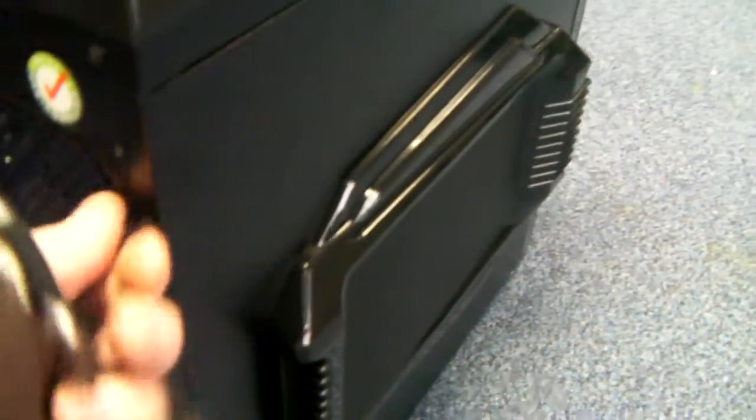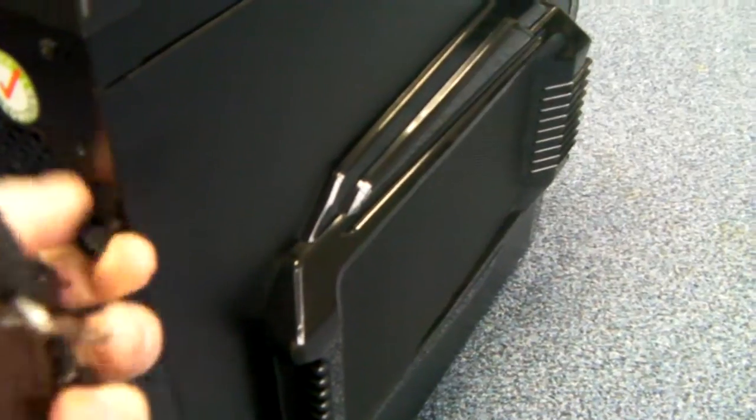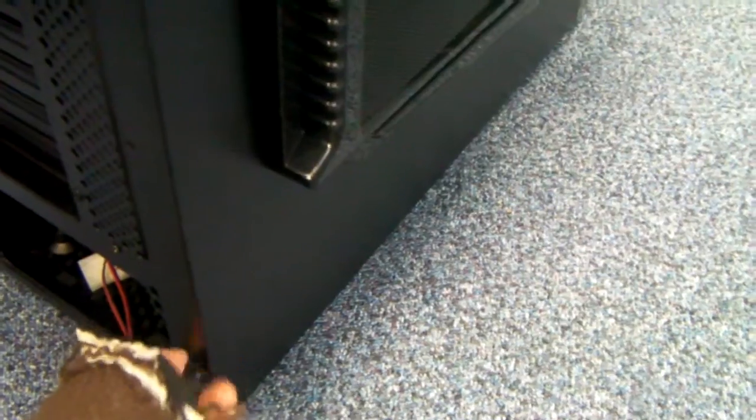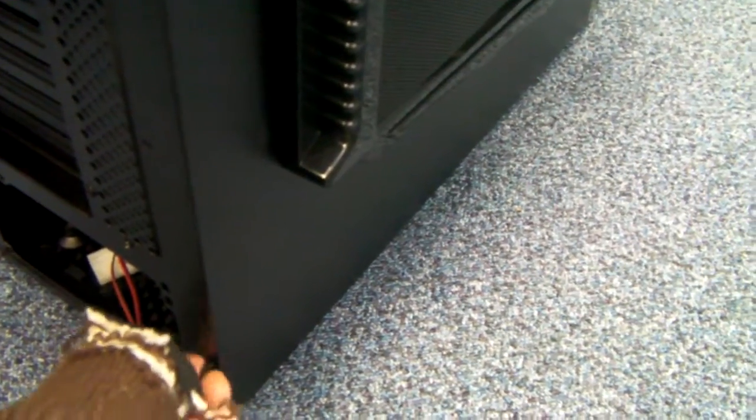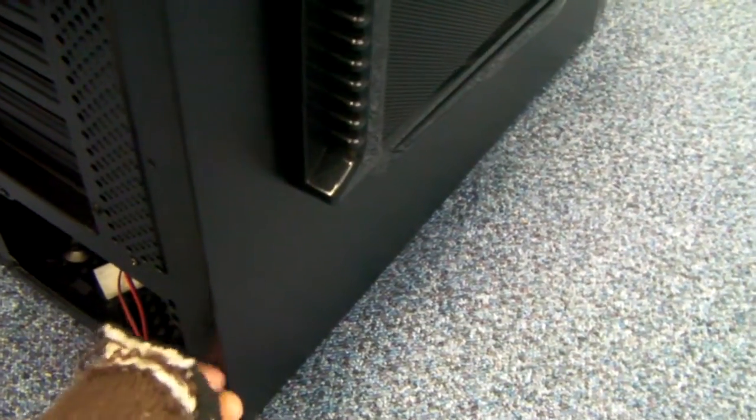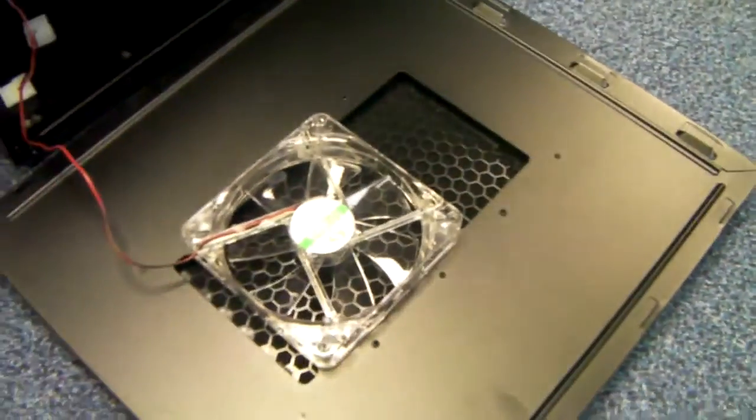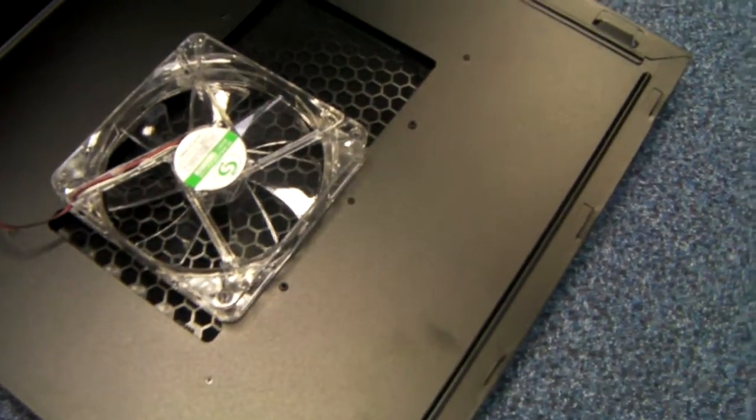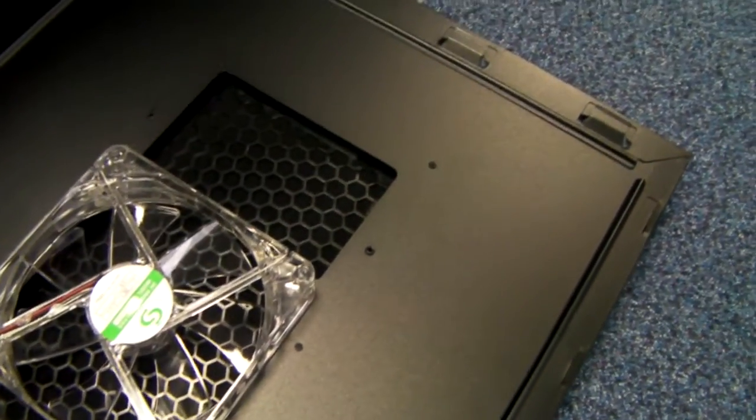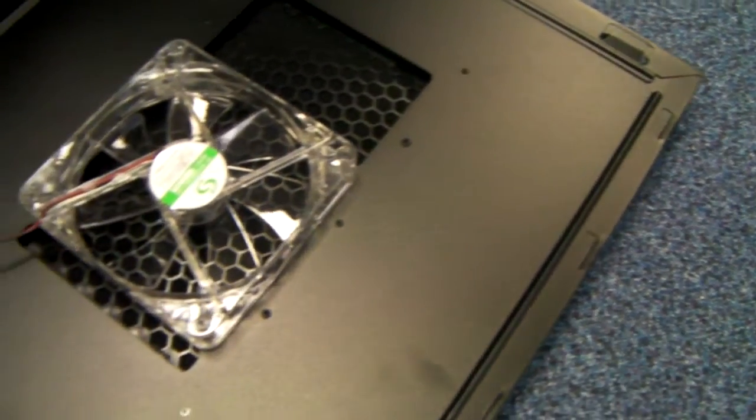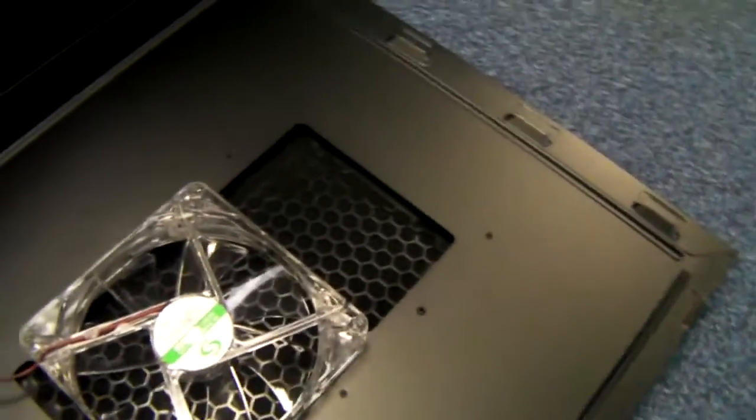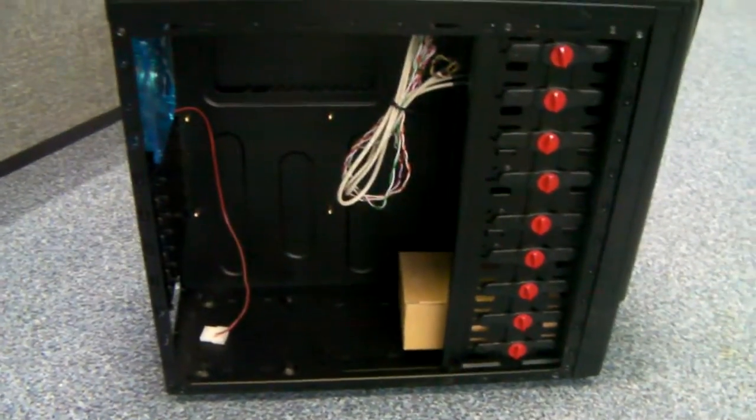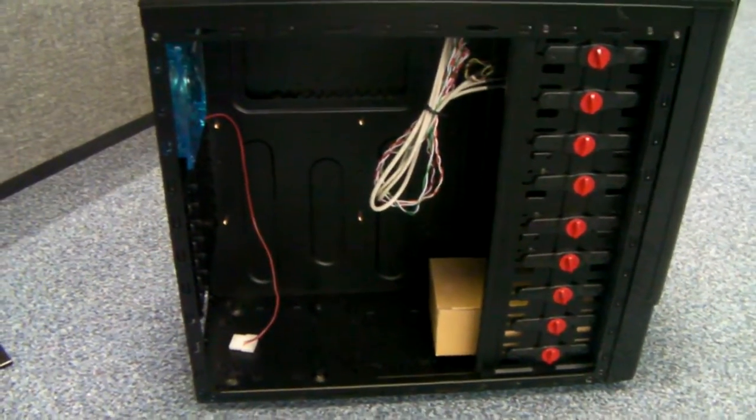We've got a couple of thumb screws here. We'll take off so I can get inside the chassis. First of all, line the panel down. You'll notice there's a 140mm fan fitted.